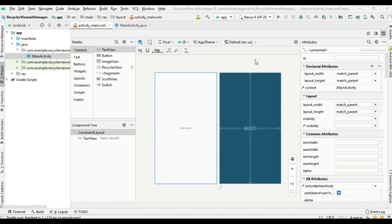Hello guys, welcome back to another Android application development tutorial. In this video we are going to learn about how to create a recycler view with images and text on it. From this video you can learn about how to add an external library to an Android Studio project, how to use a recycler view with images and text, and how to use a card-based layout in a recycler view.